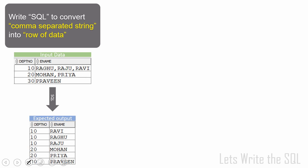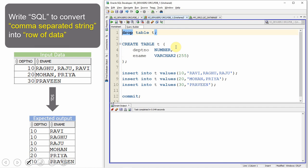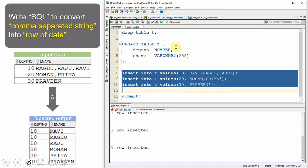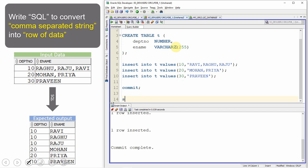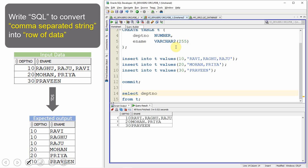Let us see how to write a SQL to achieve this functionality. I'm dropping the table and recreating table T with two columns — department number and ename. Now I'm populating the department number and a comma-separated list of employee names, then committing the data. Let me query from the table: SELECT department number, ename FROM T.